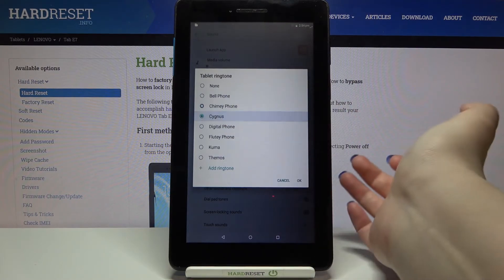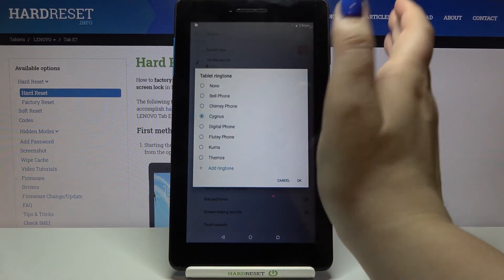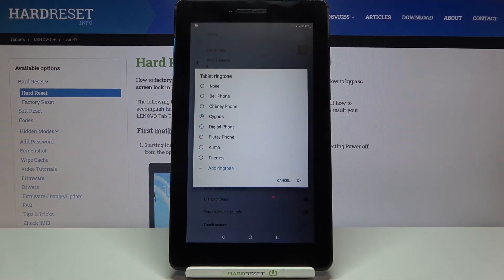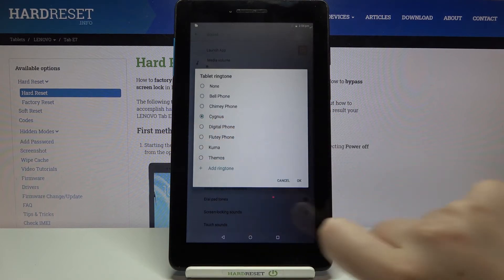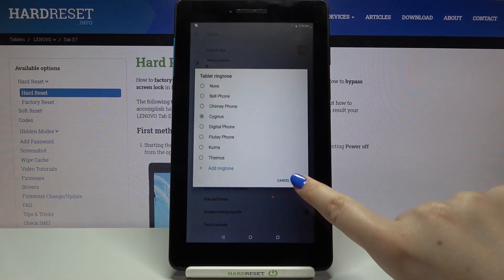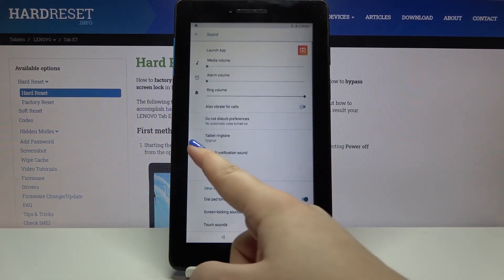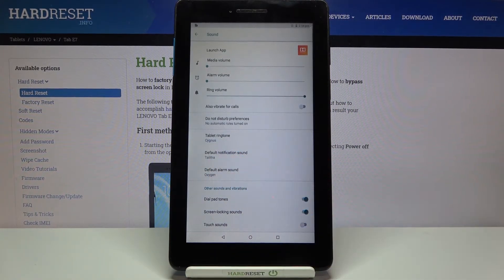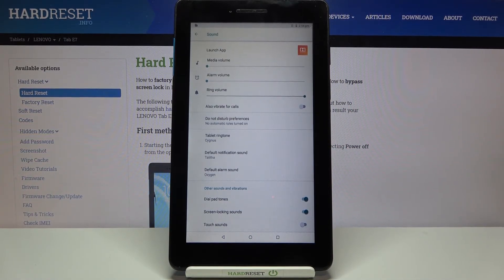And you'll be able to listen, so if you are happy with your choice just make sure that it is marked and tap on OK. And as you can see it has been immediately changed, so it means that from now on your device will use the chosen ringtone.